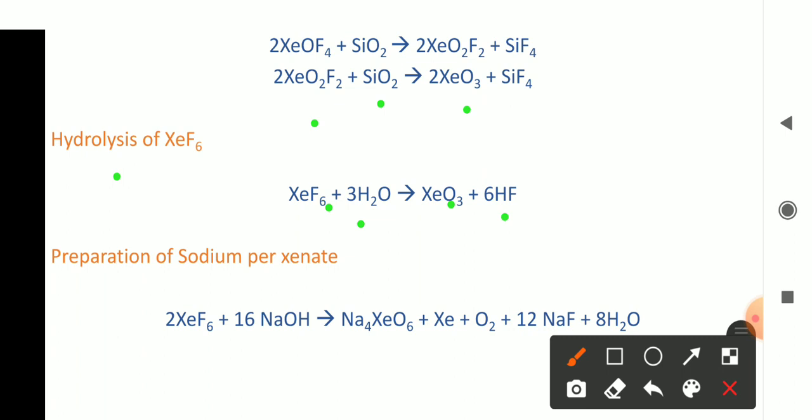The last chemical property is the preparation of sodium perxenate. When XeF₆ is heated with 2.5 molar NaOH, we get sodium perxenate. The formula of sodium perxenate is Na₄XeO₆. When xenon hexafluoride reacts with sodium hydroxide, the products are sodium perxenate (Na₄XeO₆), along with xenon, oxygen, sodium fluoride (NaF), and water. With this, the chemical properties are complete.